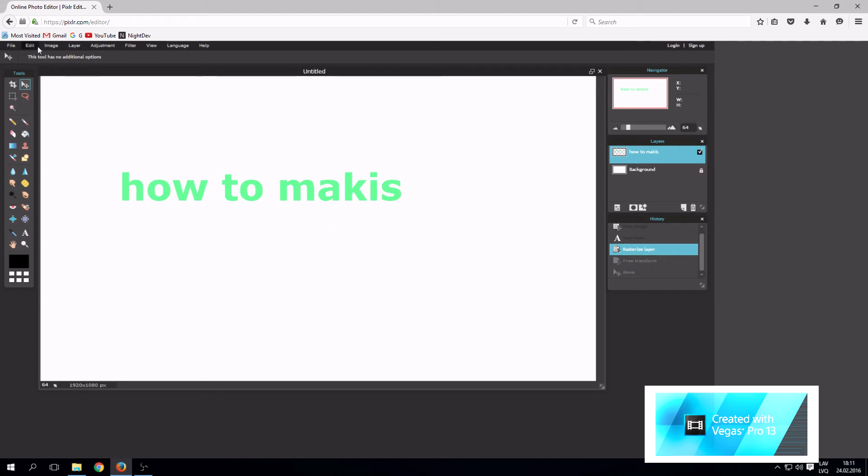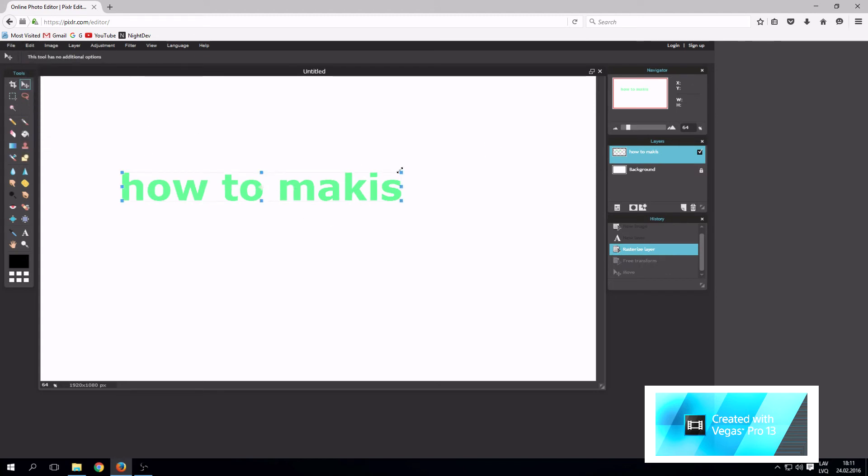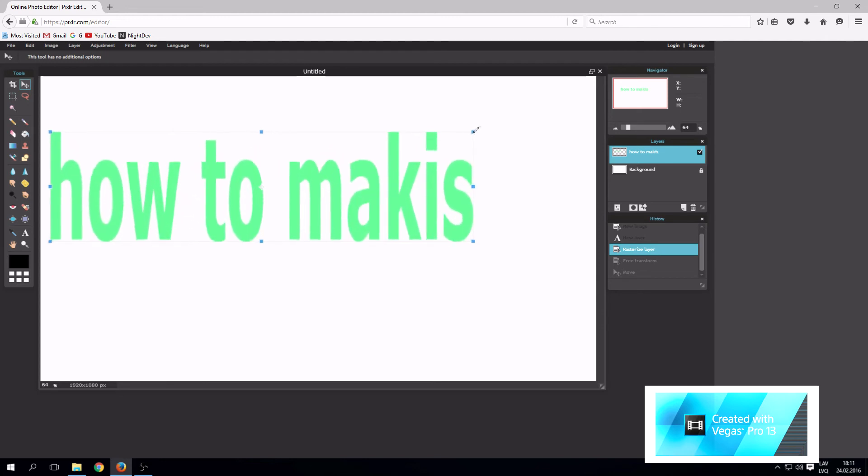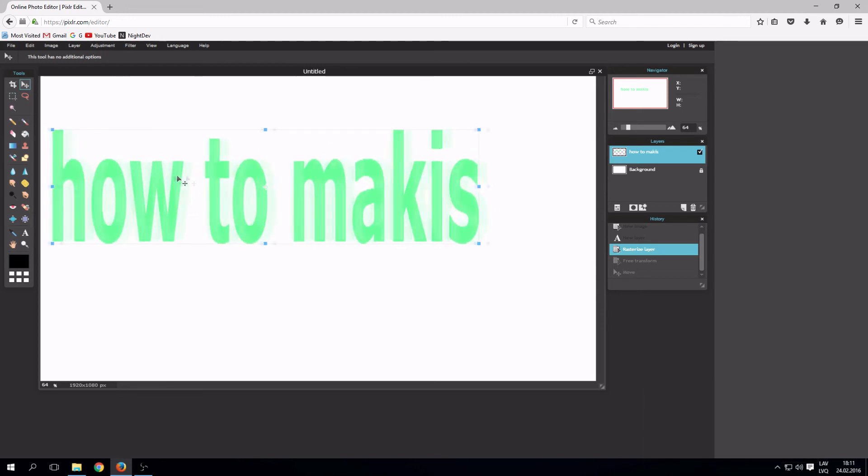Now, edit free transform will work. You can make text as big as you want.